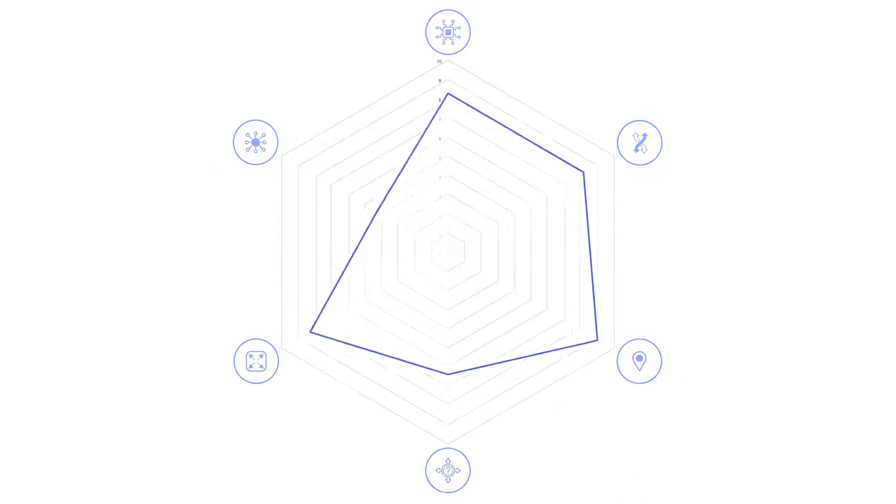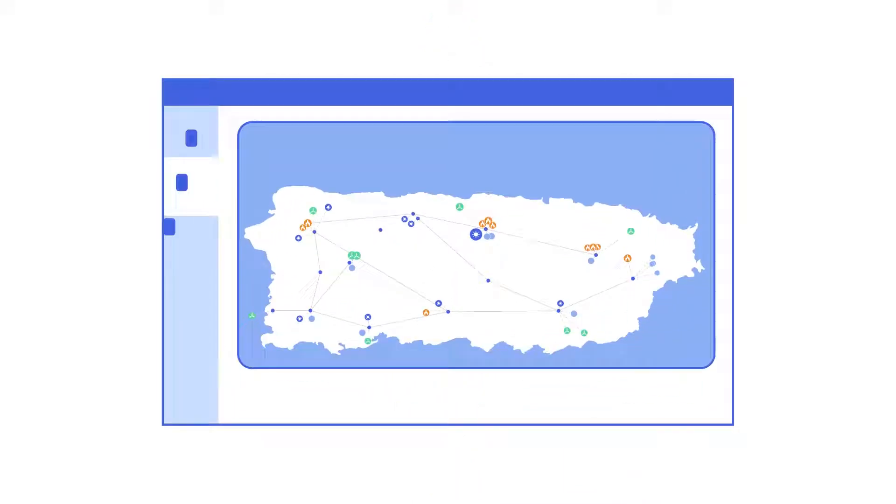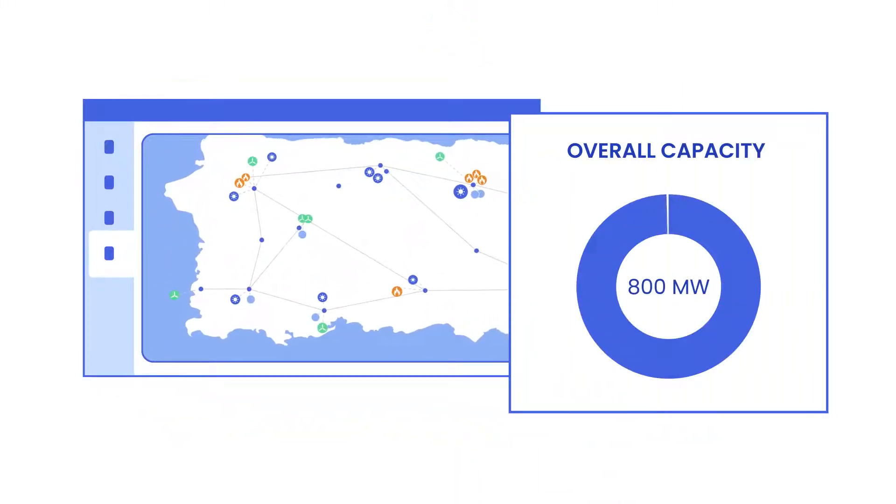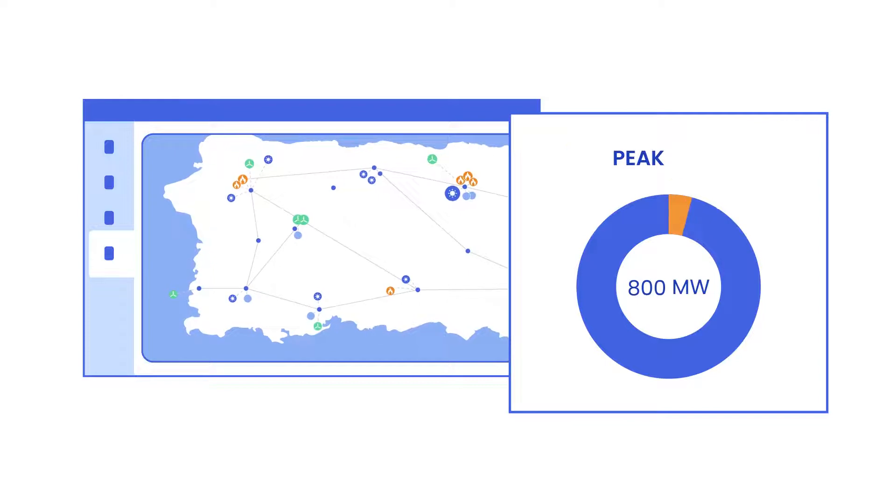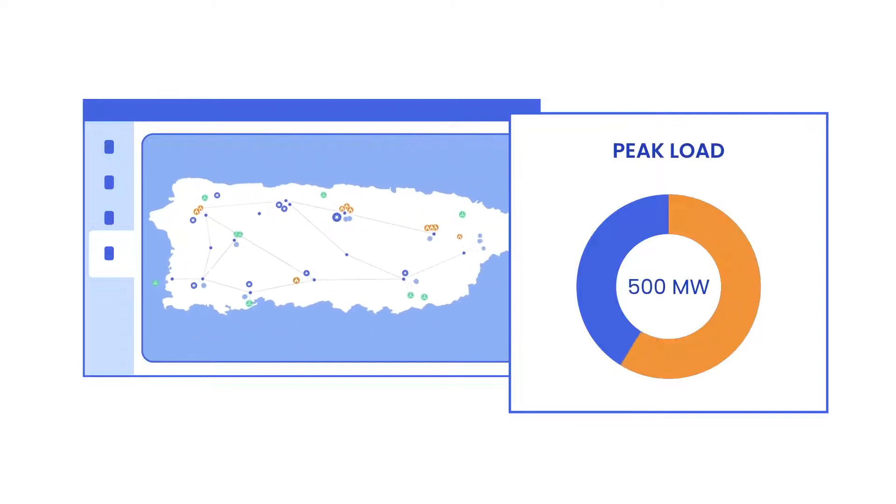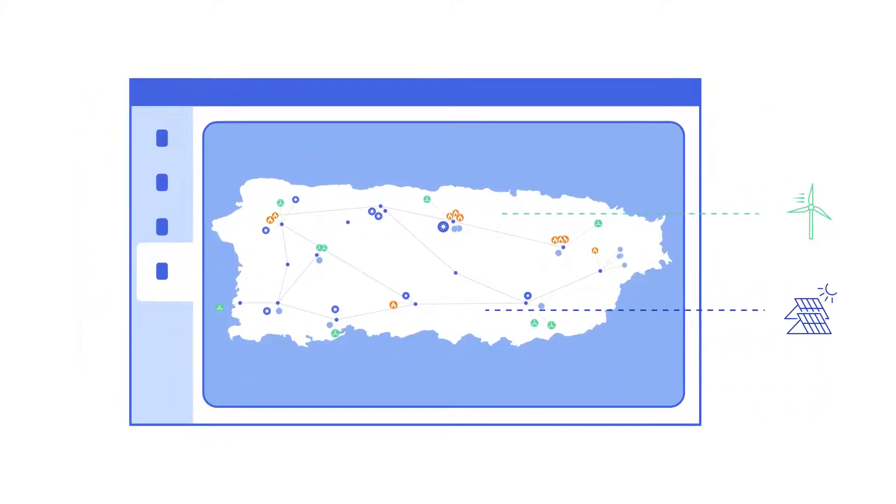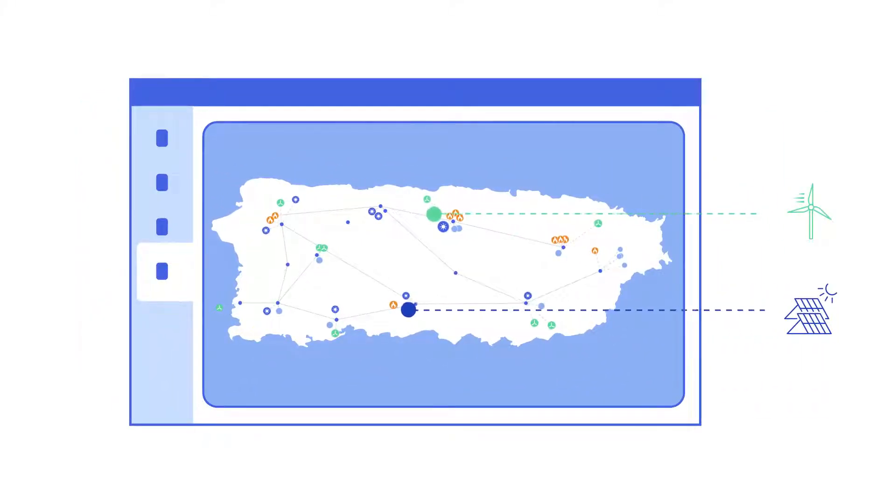Here's how Plexos determines the best ratio of energy storage to generation for a new solar project situated on an island grid with a significant number of solar and wind projects already operating.